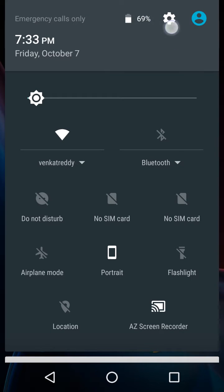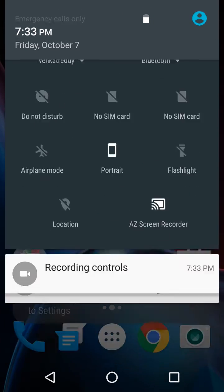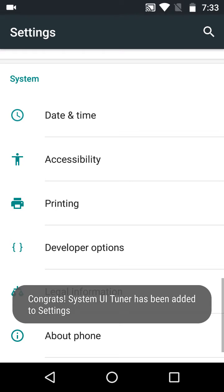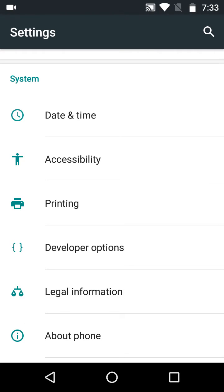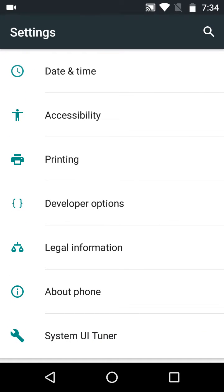As the setting symbol rotates, leave it. As you can see, congrats! System UI Tuner has been added to the settings. See here, you can see at the bottom of your phone, System UI Tuner.